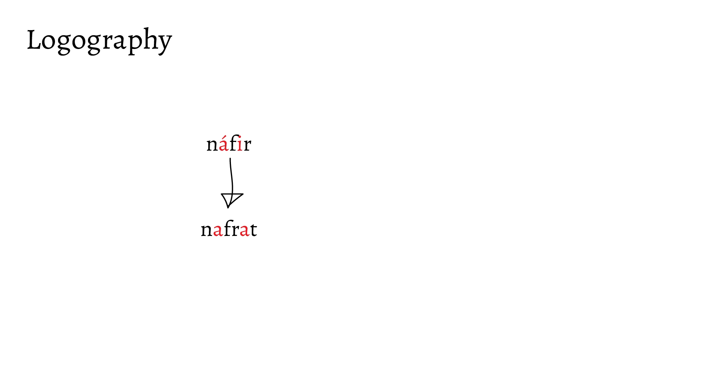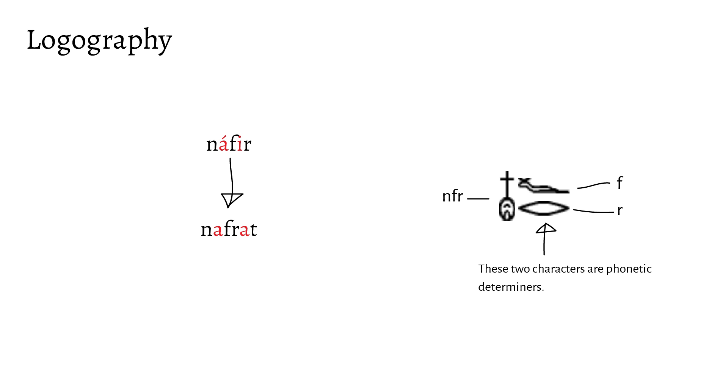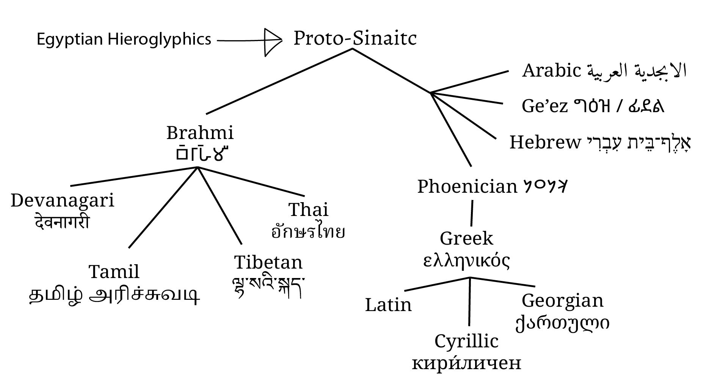To better illustrate this, let's take a look at the adjective nafir. In the feminine, this would become nafrat. The internal vowels of the word changed, but the consonants themselves didn't. Because of this, when using rebus, Egyptians would focus on the consonants of the words and ignore the vowels.